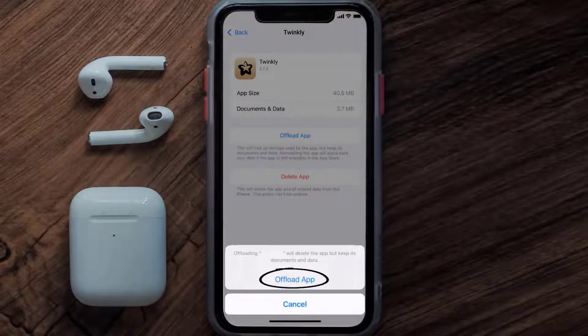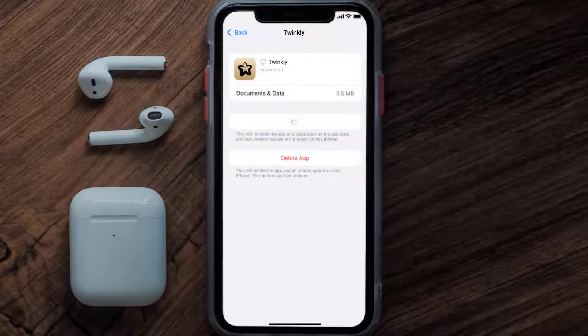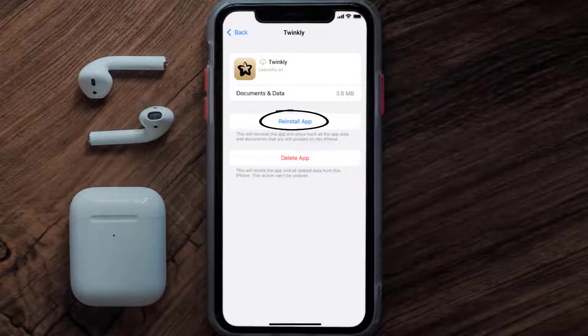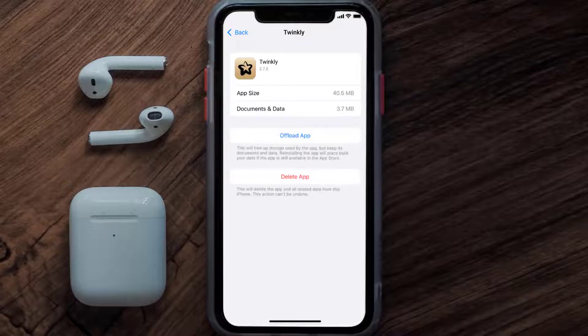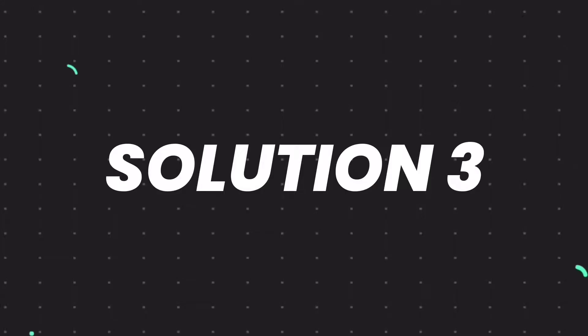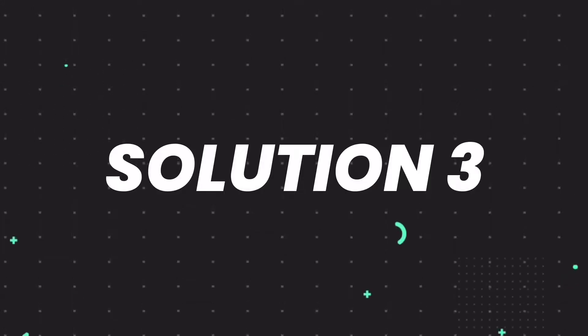Tap again to confirm. It'll take a bit for processing, and then a Reinstall button will show up. Simply tap on it to reinstall the app. This should fix the issue, but if it doesn't, you need to completely reinstall the app.